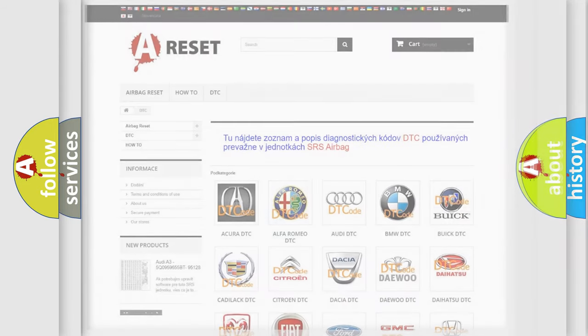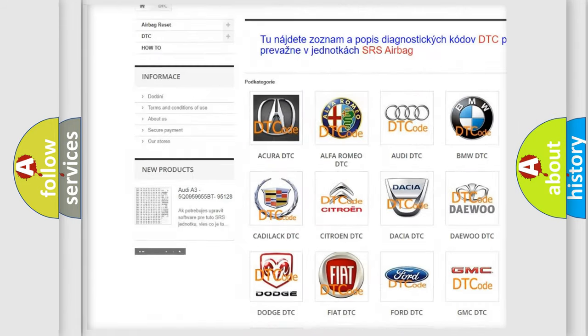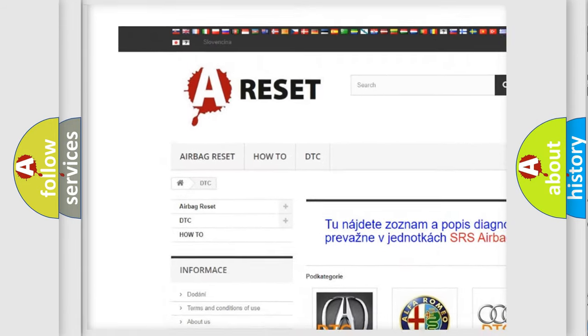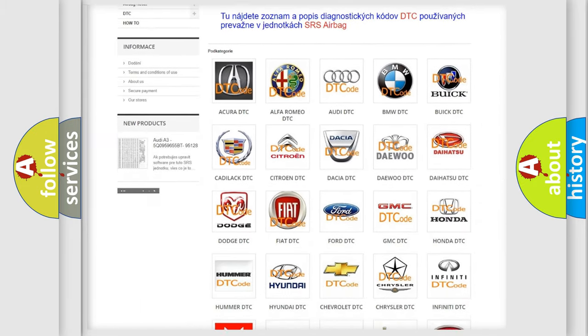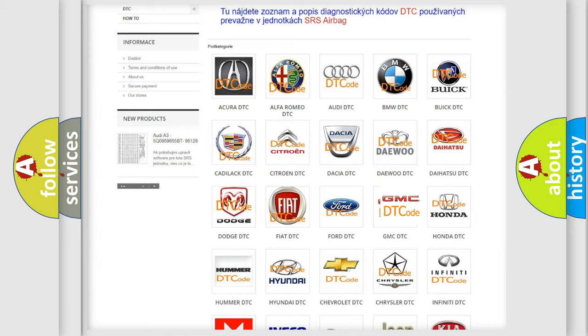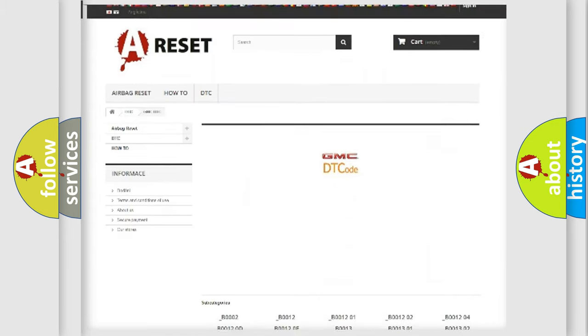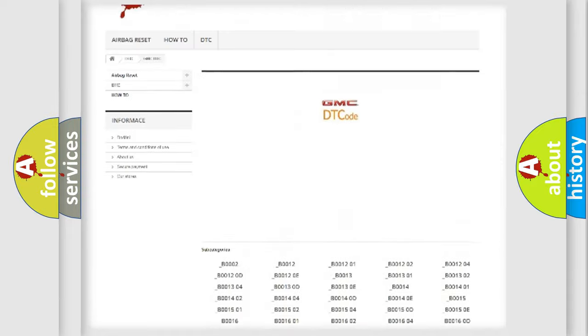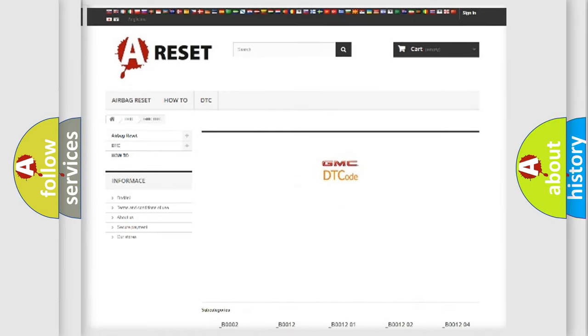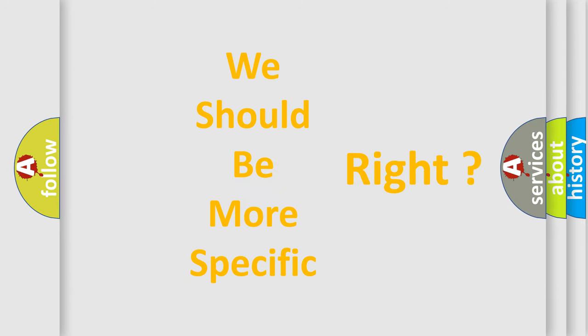Our website airbagreset.sk produces useful videos for you. You do not have to go through the OBD2 protocol anymore to know how to troubleshoot any car breakdown. You will find all the diagnostic codes that can be diagnosed in GMC vehicles, as well as many other useful things.